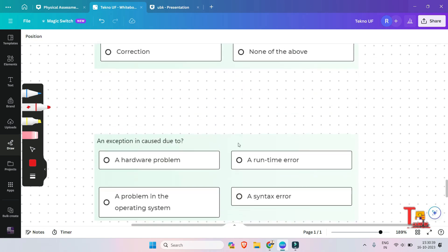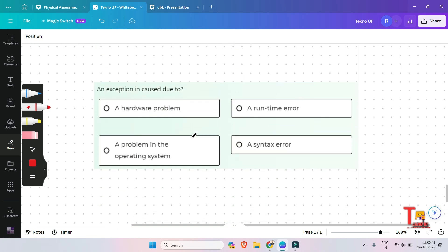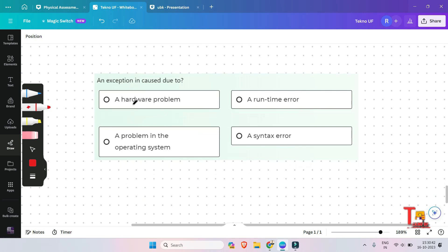The next question is: an exception is caused due to — hardware problem, problem in the operating system, a runtime error, or syntax error? Exception is caused due to a runtime error.